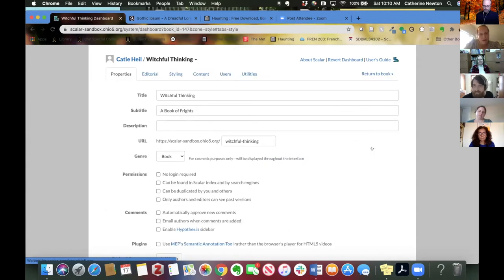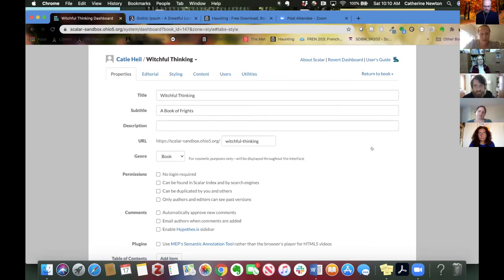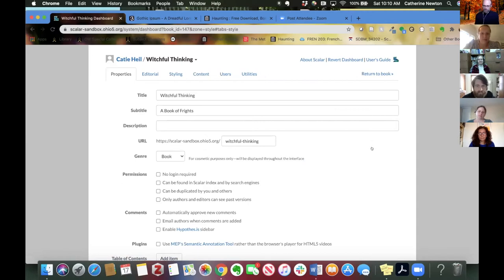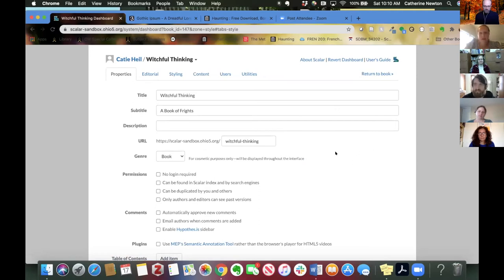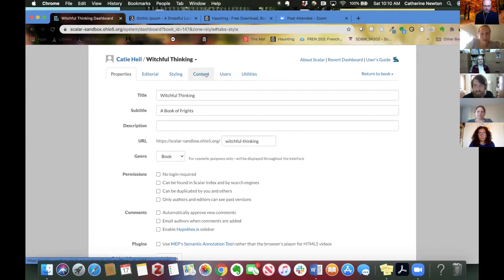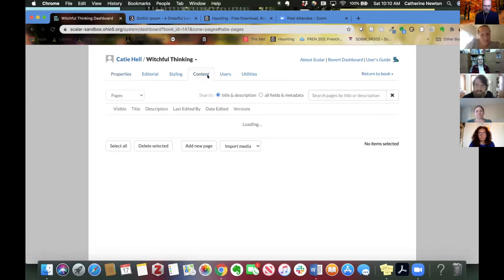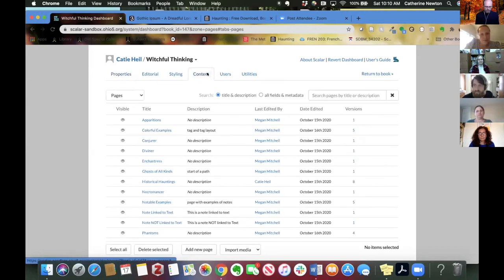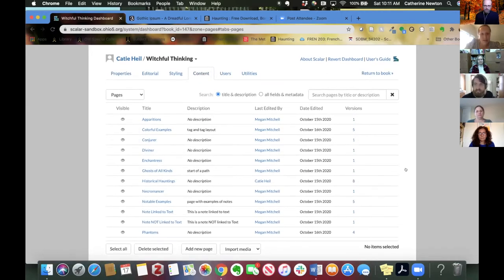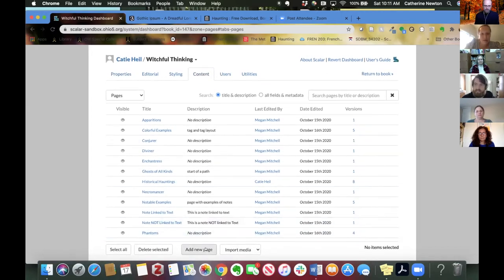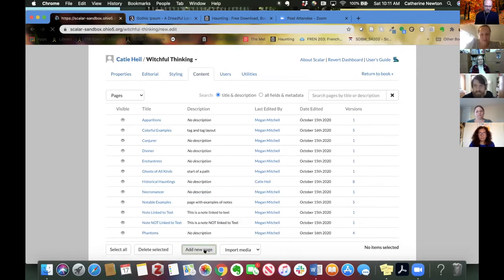We did cover creating books in the dashboard videos that hopefully everybody had a chance to watch before the workshop. But if you need any help creating your book, we can spend a little bit of time on that in the breakouts if we need to. So here I am in the dashboard for my book, and there are a couple of different ways to add pages in Scalar, which is the first thing we'll be doing. One of them is from the content tab in the dashboard. So here I am in the content tab, and I'm going to go down to the bottom and hit this add new page button, which is right at the bottom.